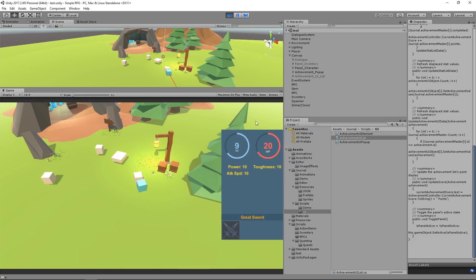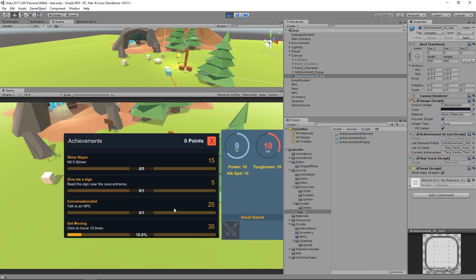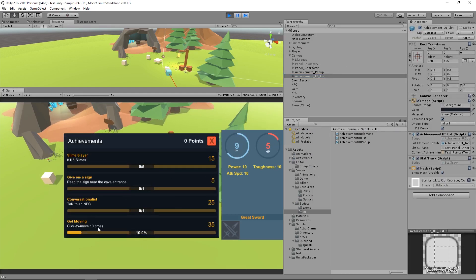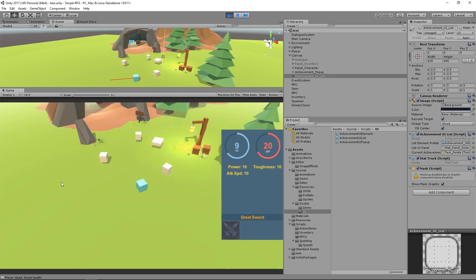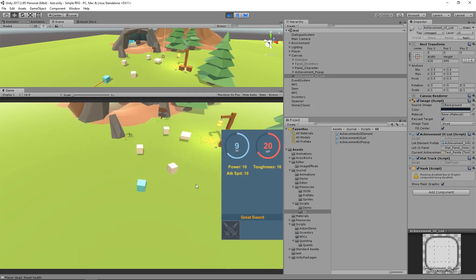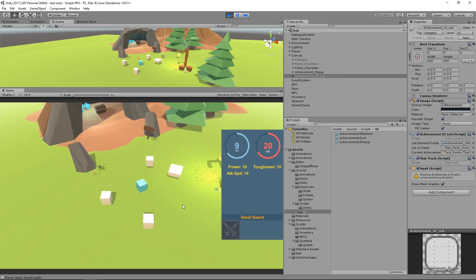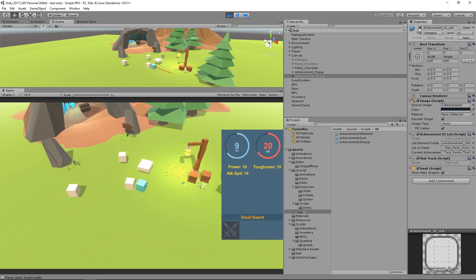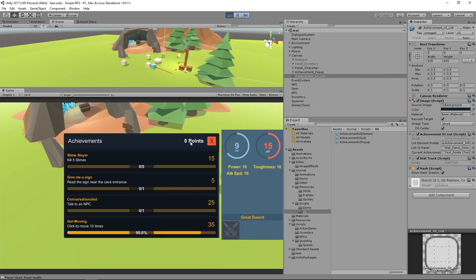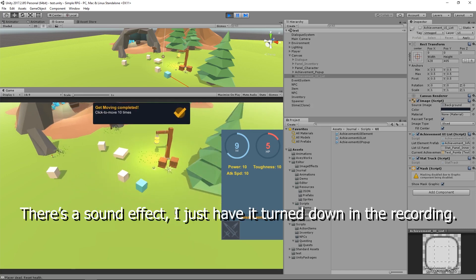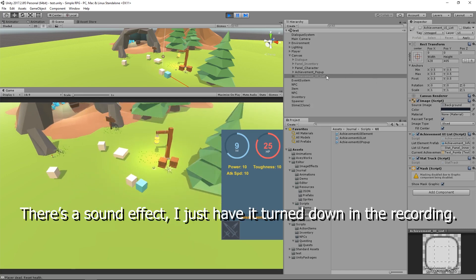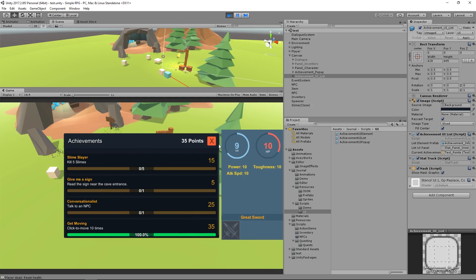And if I toggle my UI back on, I can see get moving, click to move ten times. I moved once, which is ten percent, one out of ten. So if I keep moving around here, it's going to increase as you would expect. So let's look at that again here. I have moved nine out of ten, so one more time. And it will actually give me the achievement. Get moving completed. Click to move ten times. And now if I look at my UI, I have the thirty-five points that rewarded me, and it is now checked off as done. Pretty cool.